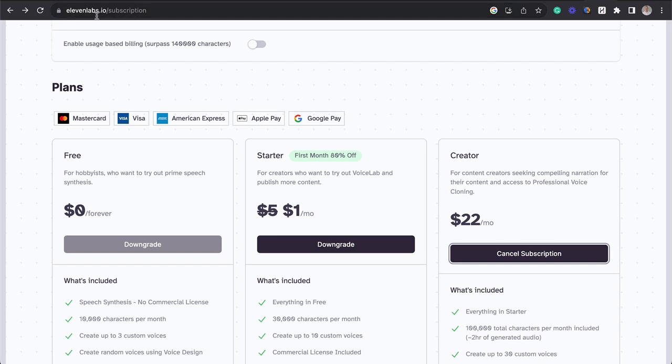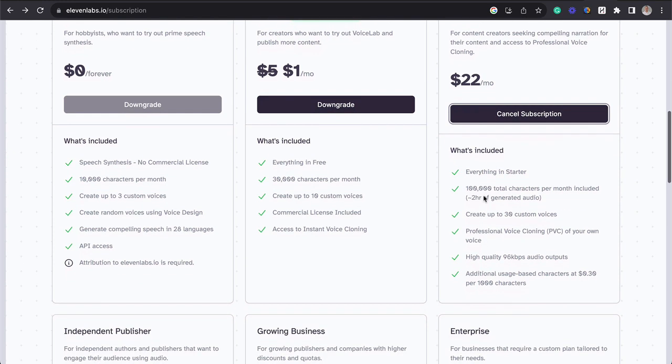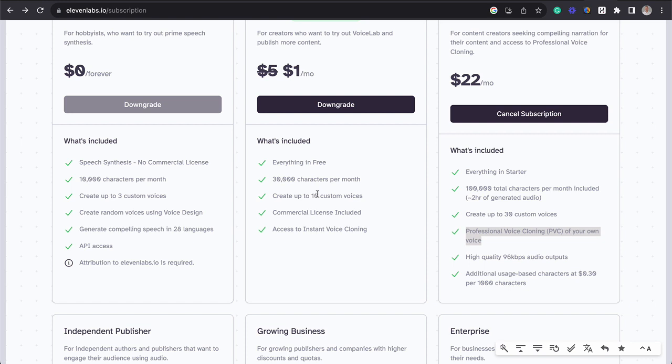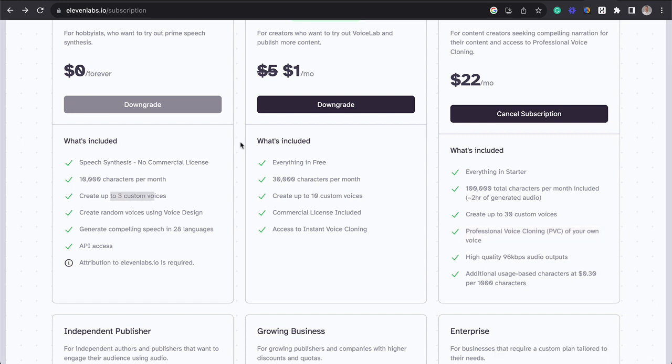So step one, head on over to 11labs.io, and then get the creator subscription. You need this because it is the version that has the professional voice cloning. If you want to use just one of the three custom voices that they come with, you can sign up for free.